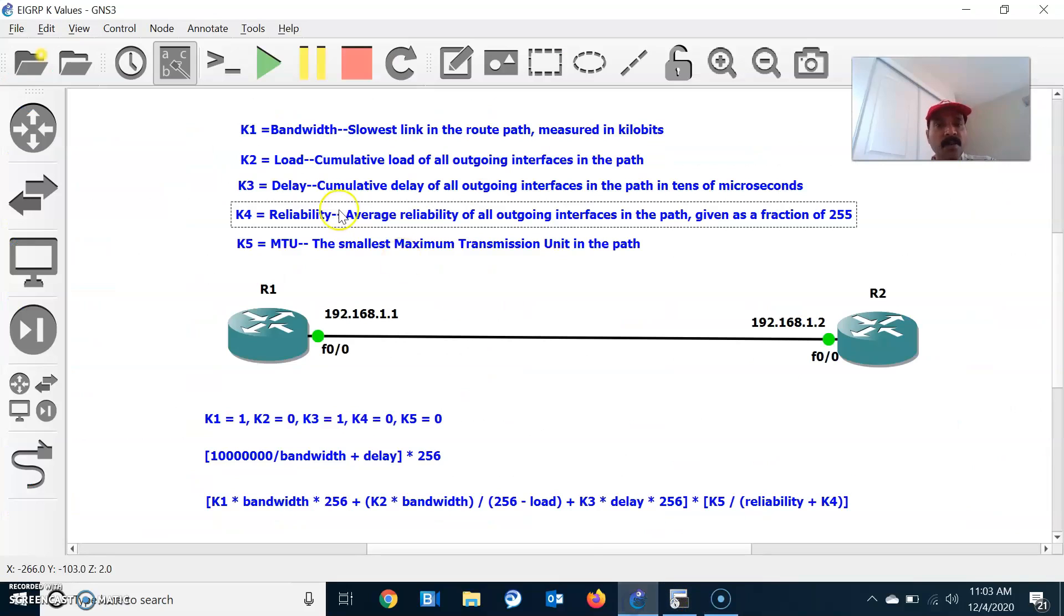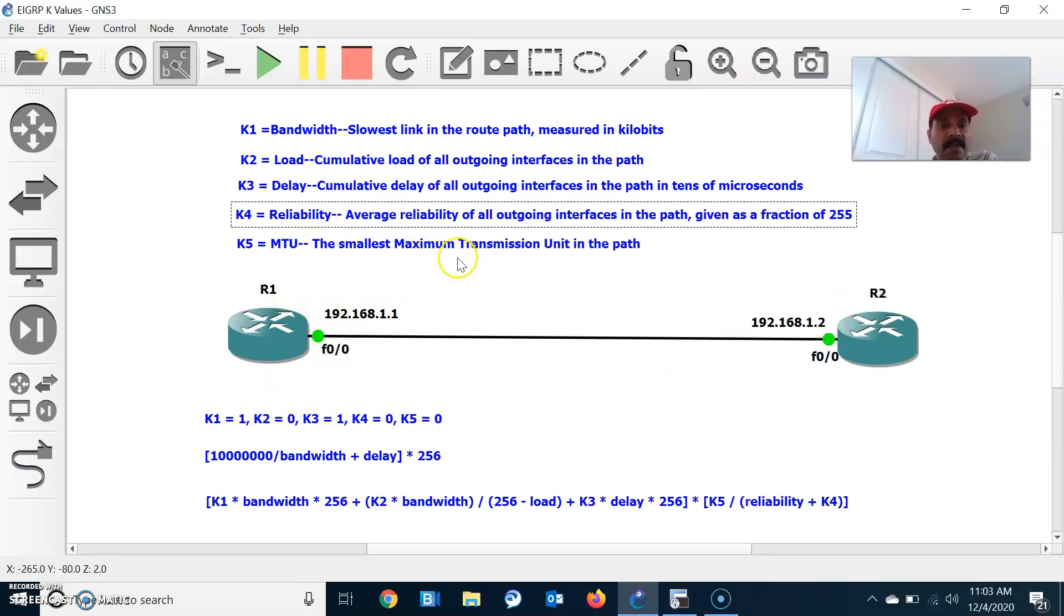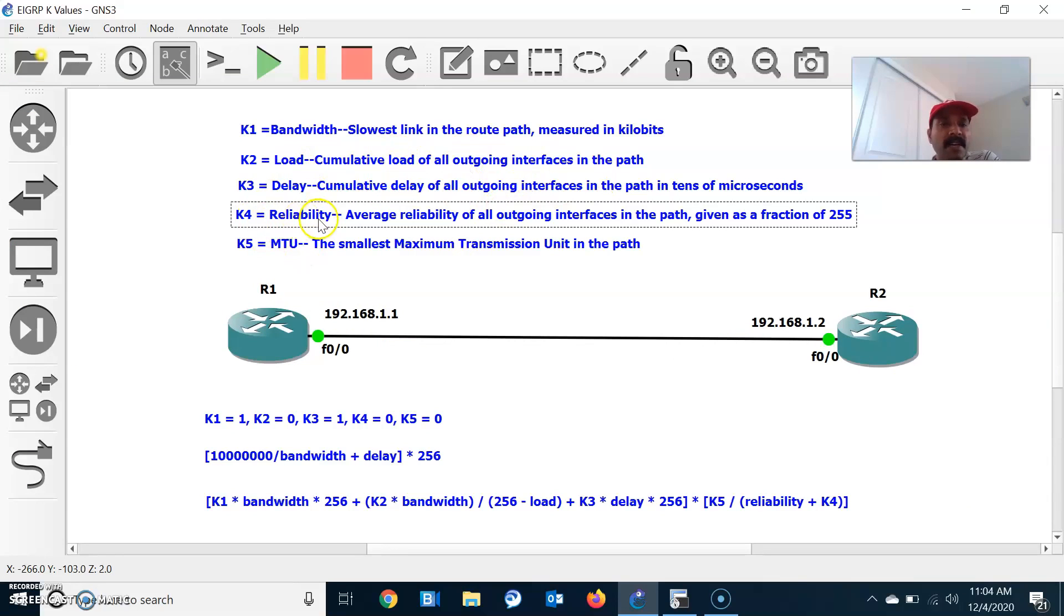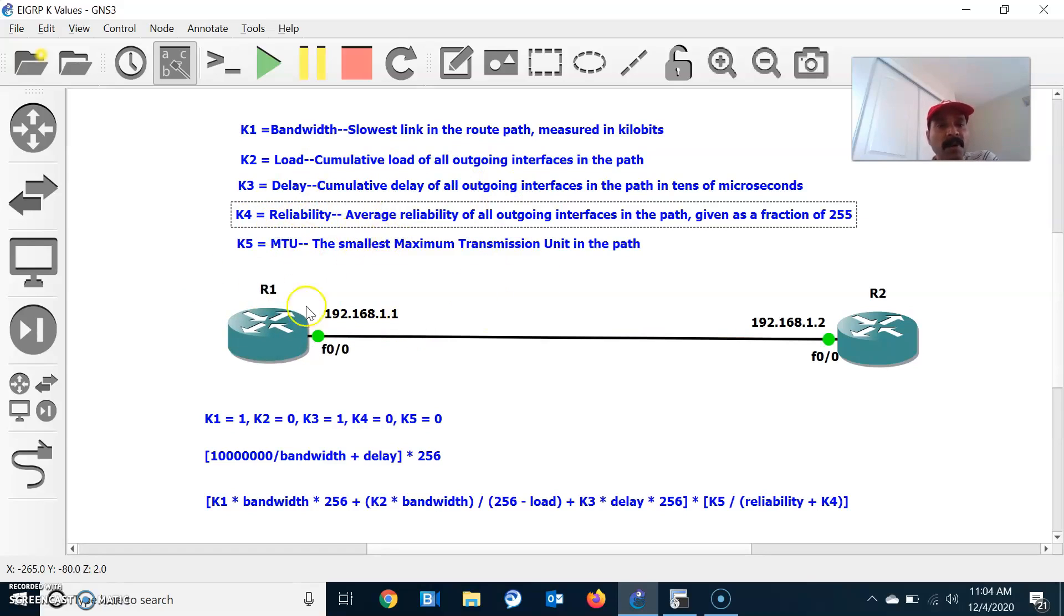First thing you have to understand about this metric: always the lowest bandwidth and cumulative delay is calculated. Load is always the cumulative load or worst load of all outgoing interfaces. K4 is for reliability, always calculated as fraction 255 by 255. MTU is always the smallest MTU. By default, K1 equals 1 and K3 equals 1, meaning it will calculate using bandwidth and delay only.